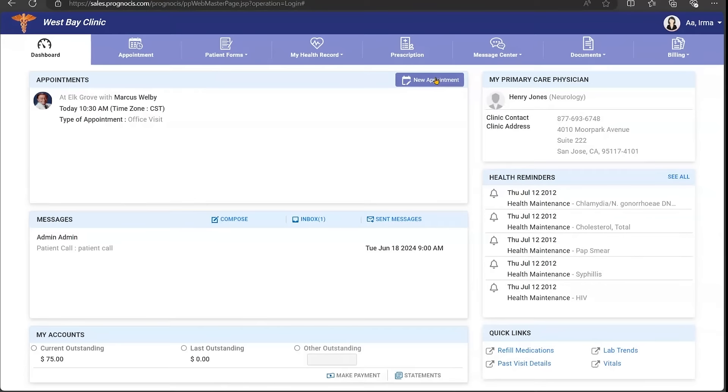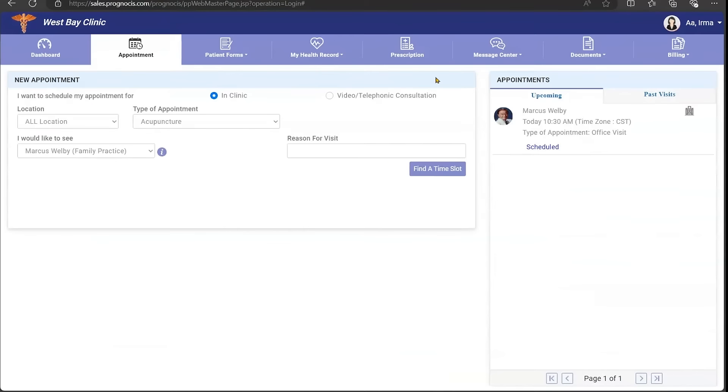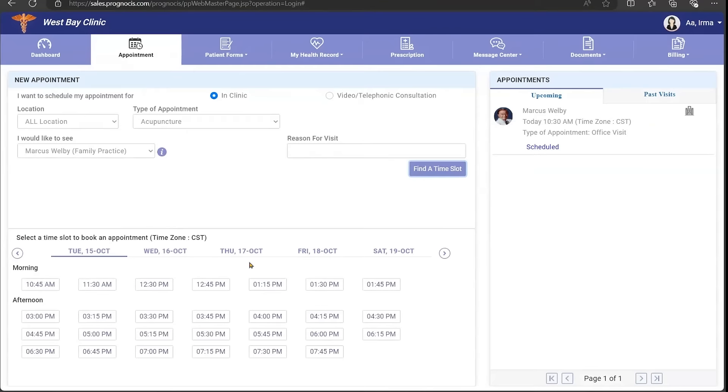You can create a new appointment by clicking the appointment button and picking a day and time that's convenient for you.